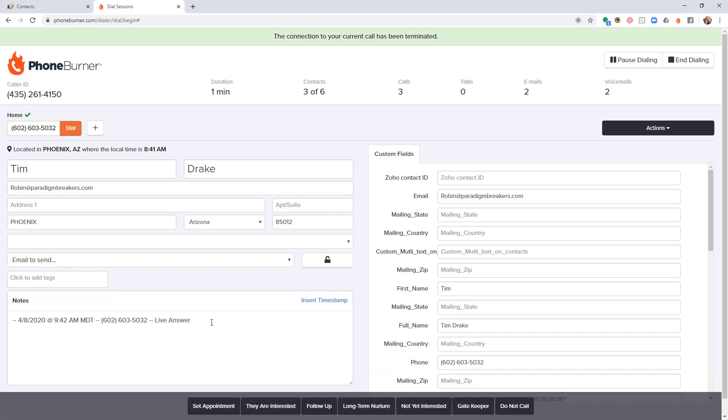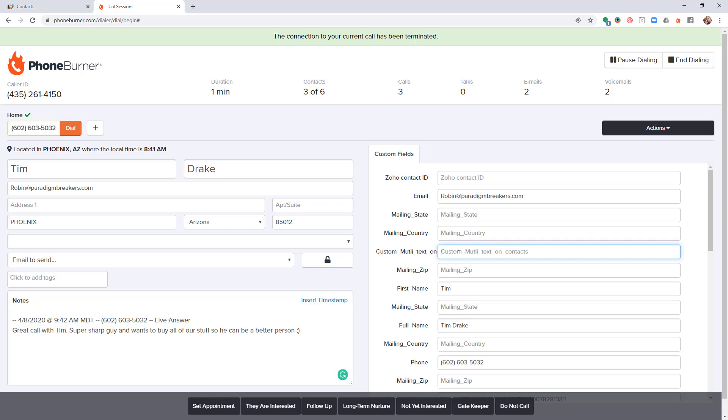After I've updated my notes, you may notice that there are a bunch of custom fields here. These custom fields are actually pulled over from your Zoho environment, and any changes you make to these fields here will also update the record in Zoho. Once I've made all the updates I need to here, I'm going to go ahead and click on one of these disposition buttons down across the bottom of the screen based off of the outcome of the call.